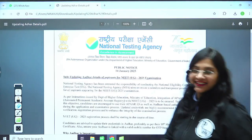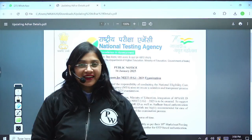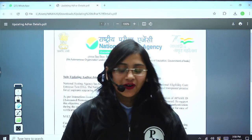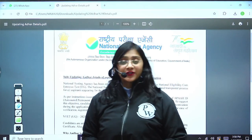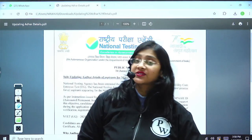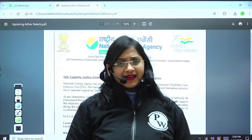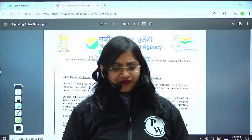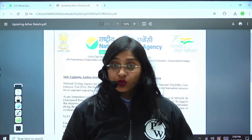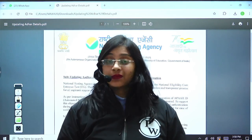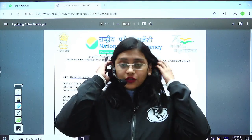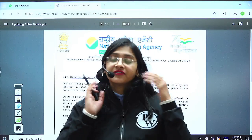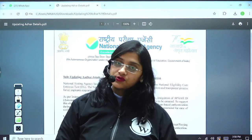Hello everyone! How are you doing? I hope you all are keeping great. Today we are going to talk about a very important notice which has been given by NTA, which is actually causing a lot of confusion and fear among the students.